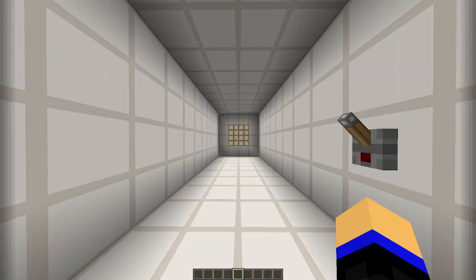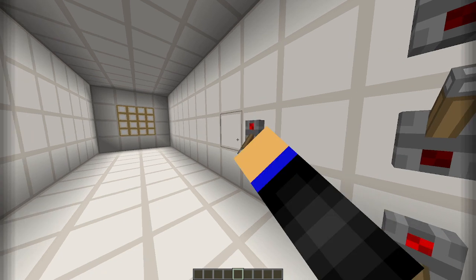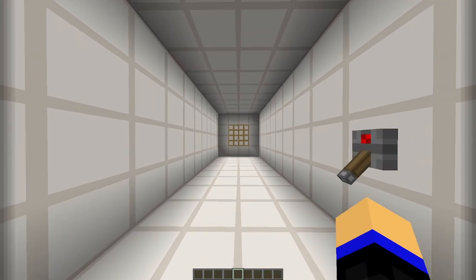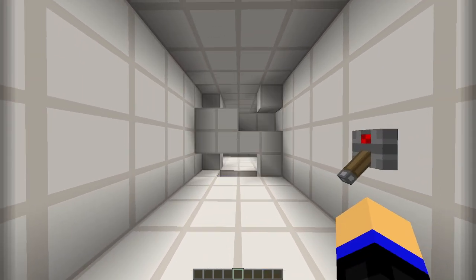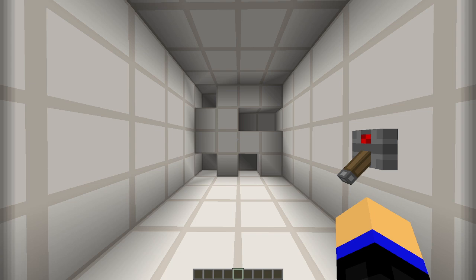Hello everyone. It's been a while since I posted my last piston door, so here is one that I made recently. It's a 4x4 piston door with a special shape, so let's just close it and see what that shape is. It's an Among Us door, because of course it is.